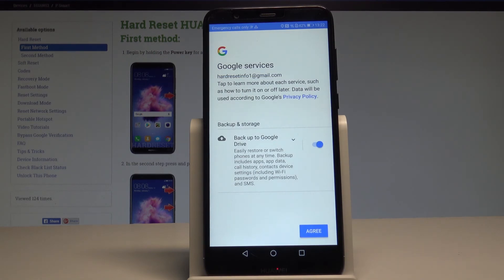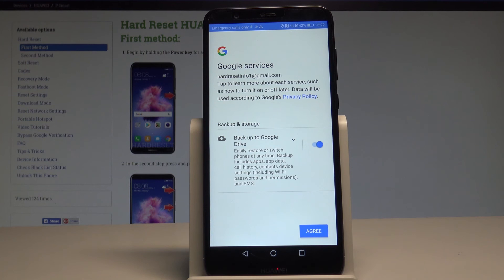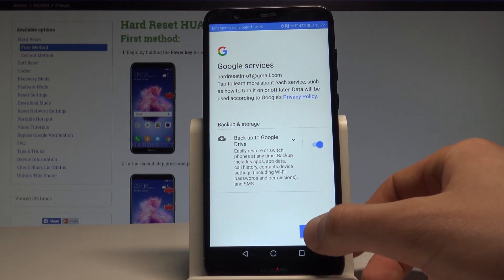Now let's enable Backup to Google Drive, which allows you to easily restore or switch phones at any time. The backup includes apps, app data, call history, contacts, device settings including Wi-Fi passwords and permissions, and SMS. Let's tap Agree.